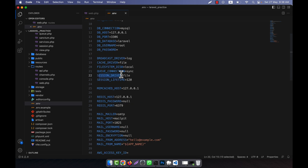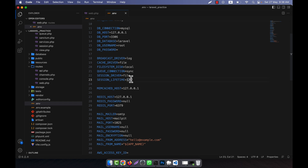In the .env file, you will see there is a session driver set to 'file', and a session lifetime set to 120 minutes — that means two hours. All the data will be stored in the session variable for two hours. You can change this value; you can set it to 30 minutes or 10 minutes — whatever you want. After that time, all the session variables will be reset.